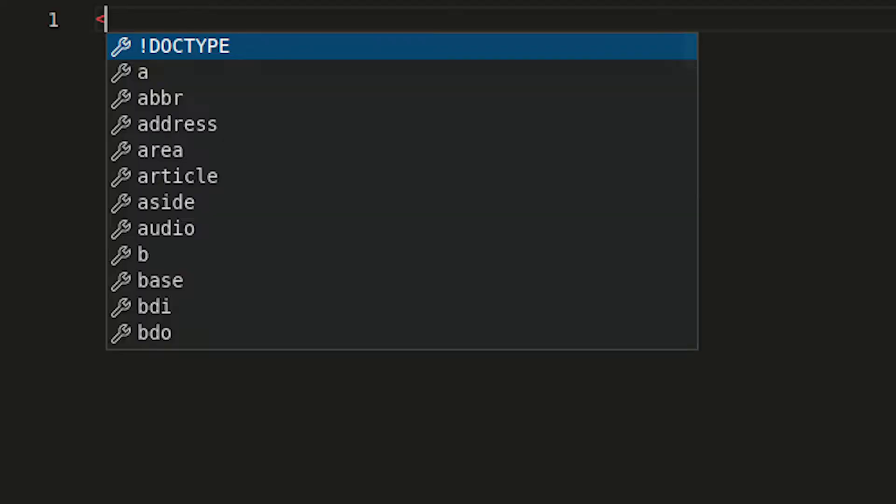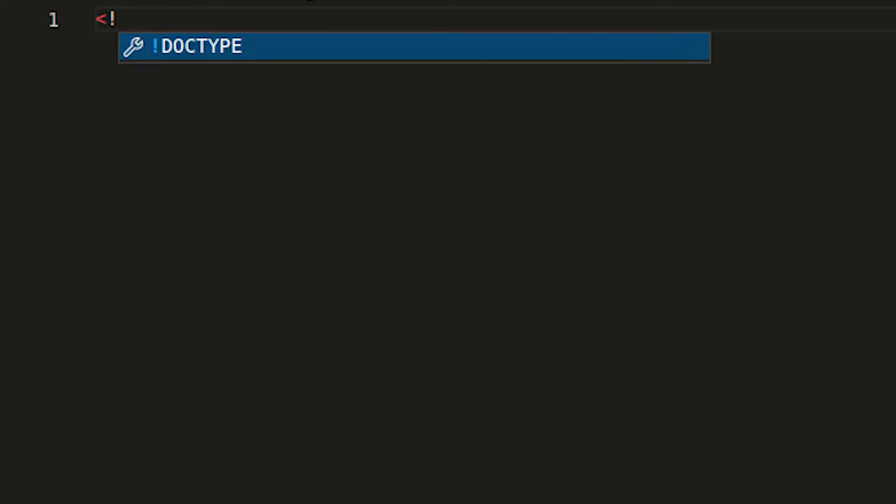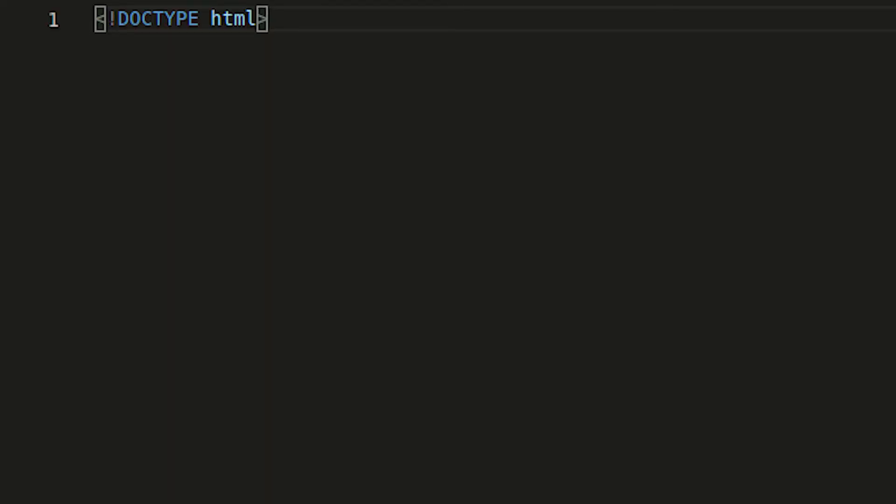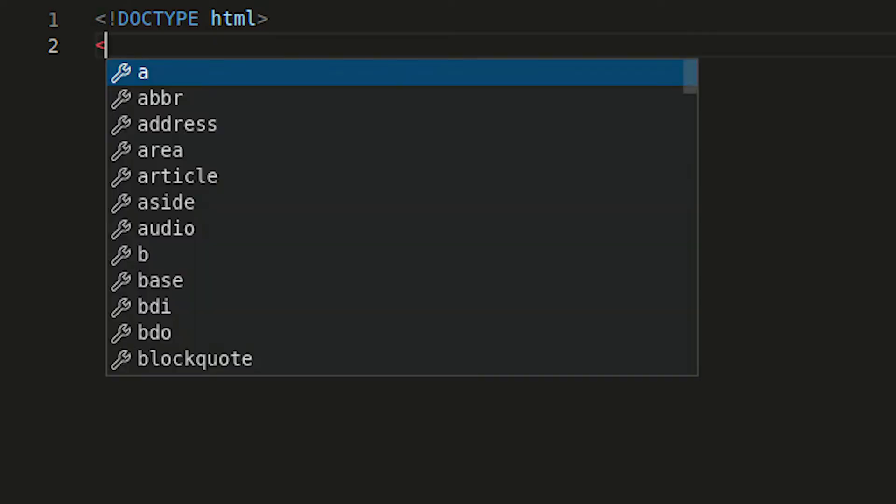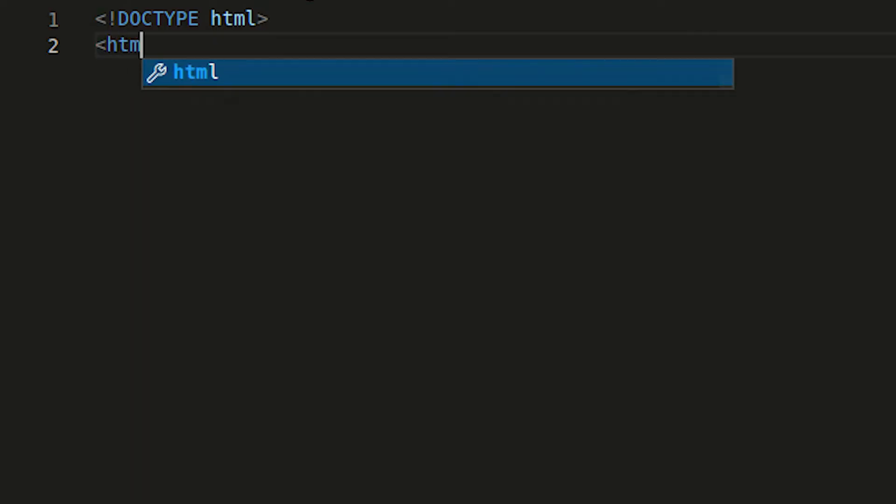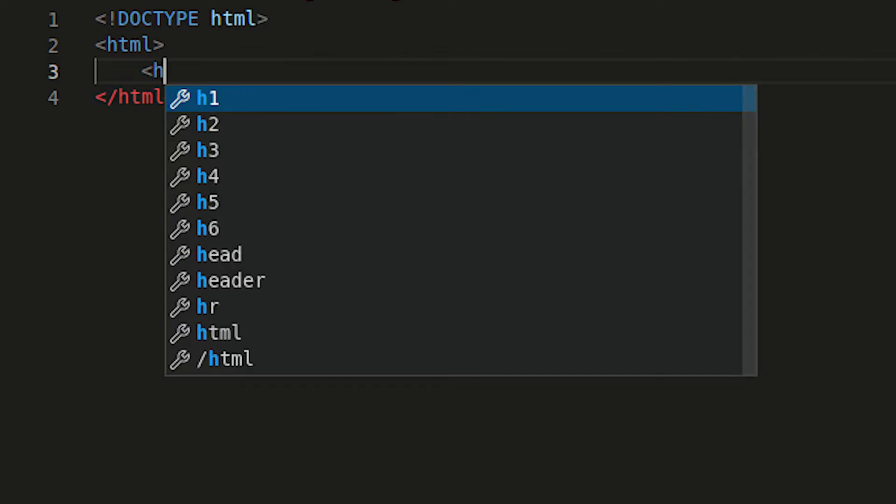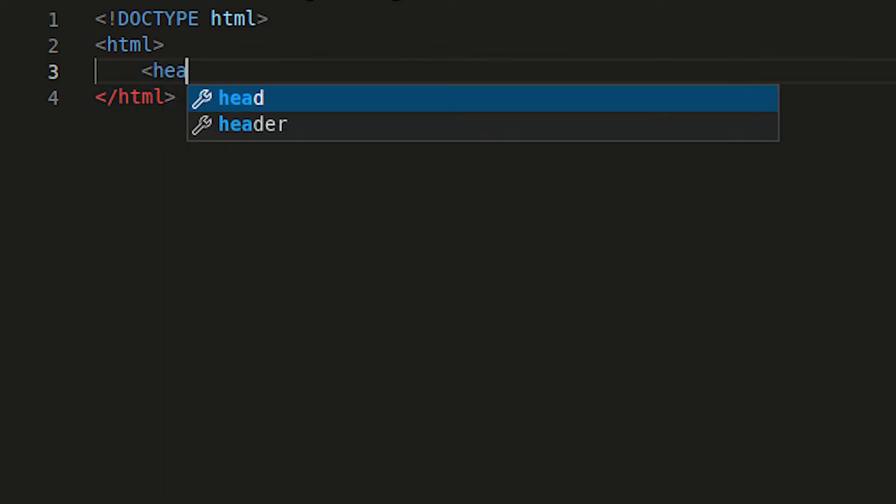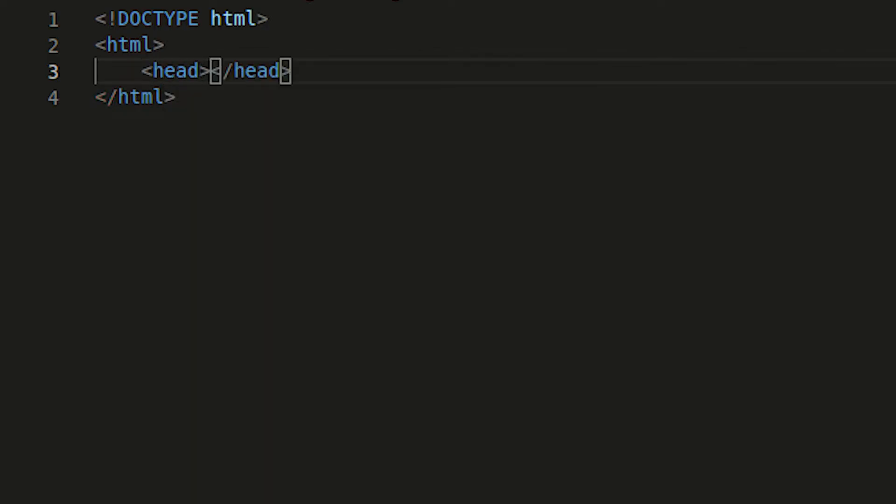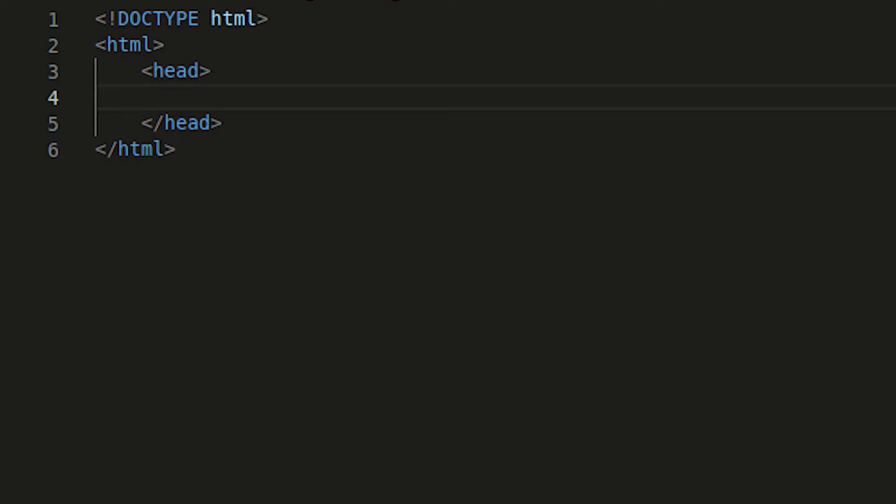So every webpage starts with a doctype declaration, which looks like this, and then below the doctype declaration, we would have our opening and closing HTML tags, which basically have the whole structure of your HTML page within it. And that would then have a head and a body tag. So we'll start with the head tag. And the head tag itself would have your title, which gives your webpage a name or a description.